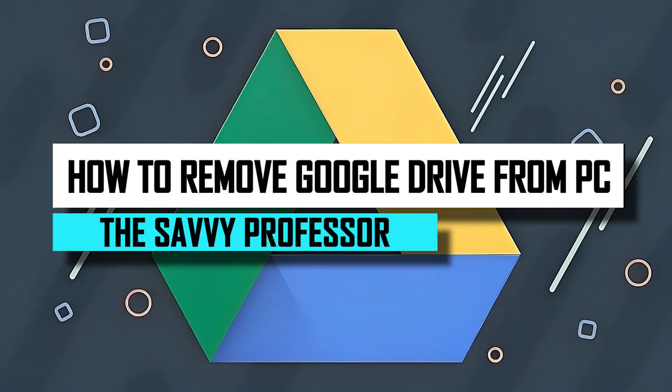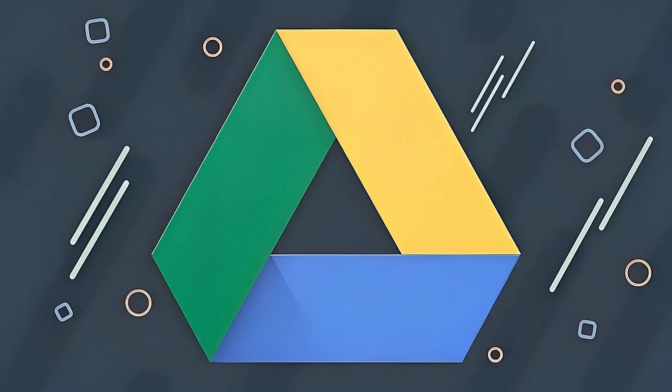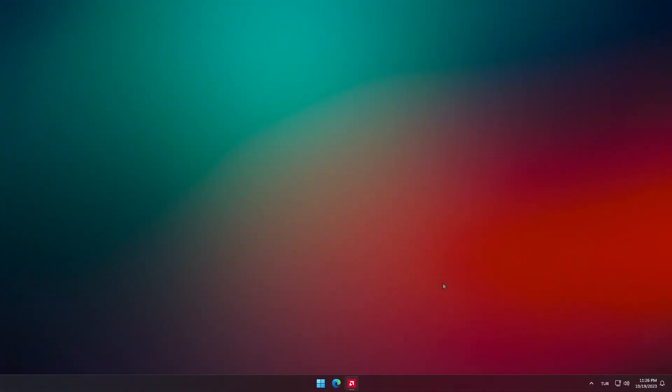Hello guys and welcome to Savi Professor. Today, I'll show you how to remove Google Drive from computer. Let's get started.